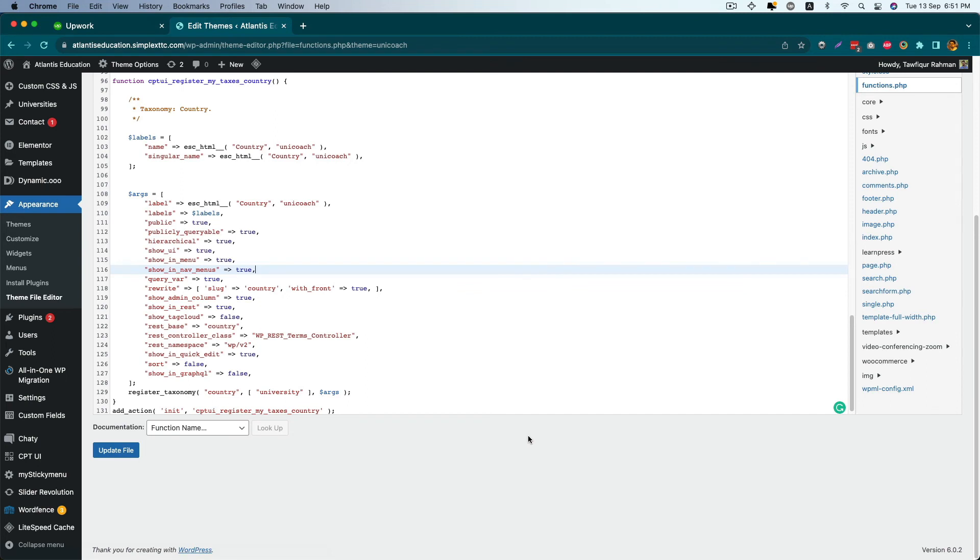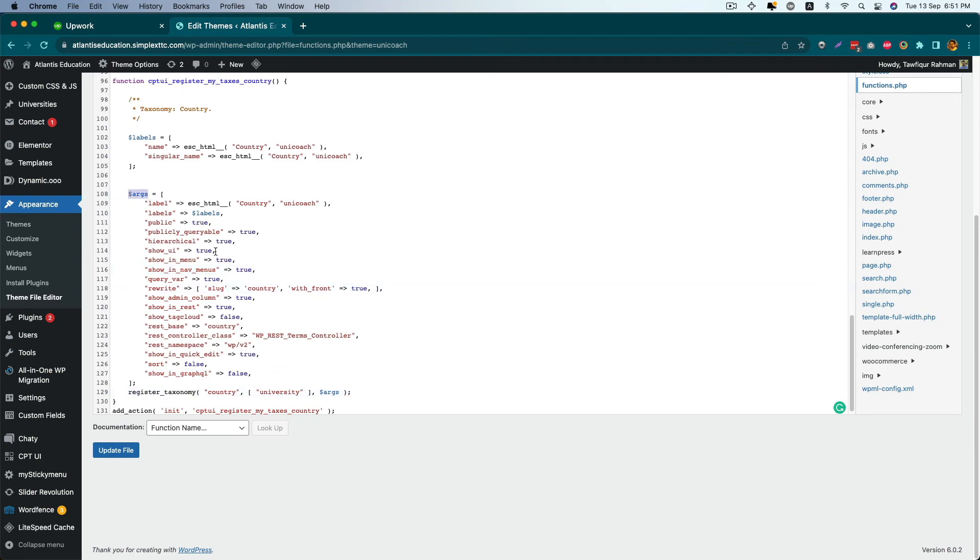Just go to the register taxonomy code, and in the argument section add two options. One for Show UI should be true. By default it's true, so don't worry about it, but check if Show UI value is true or not.